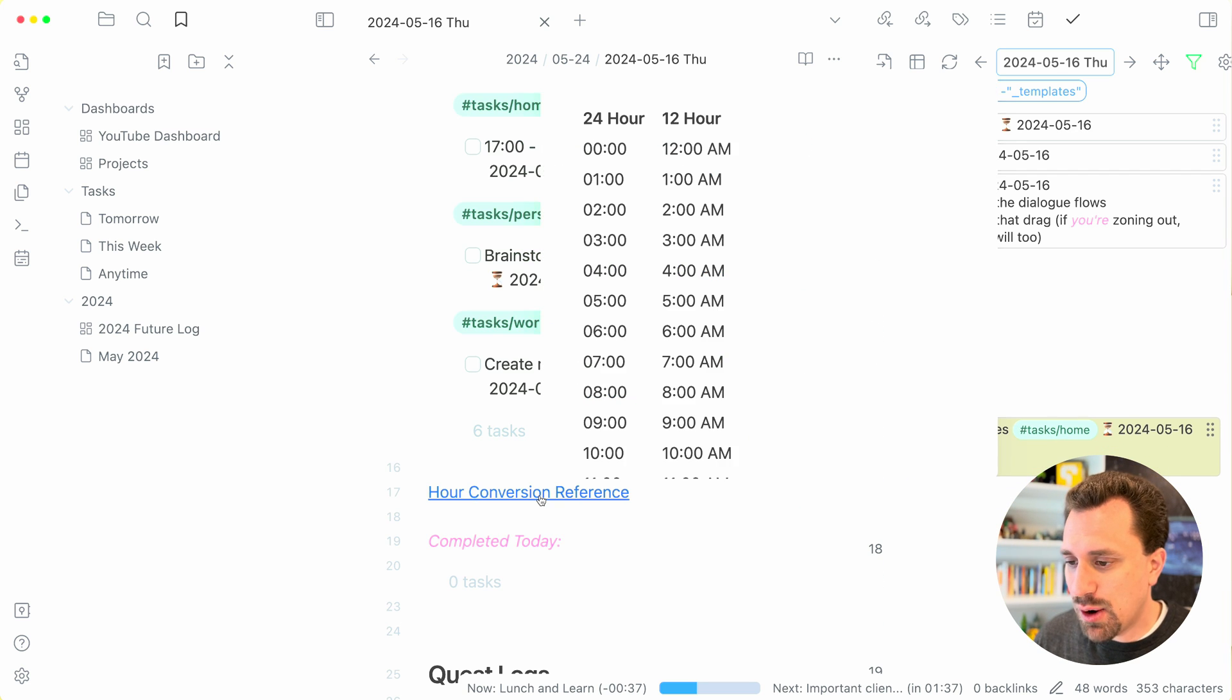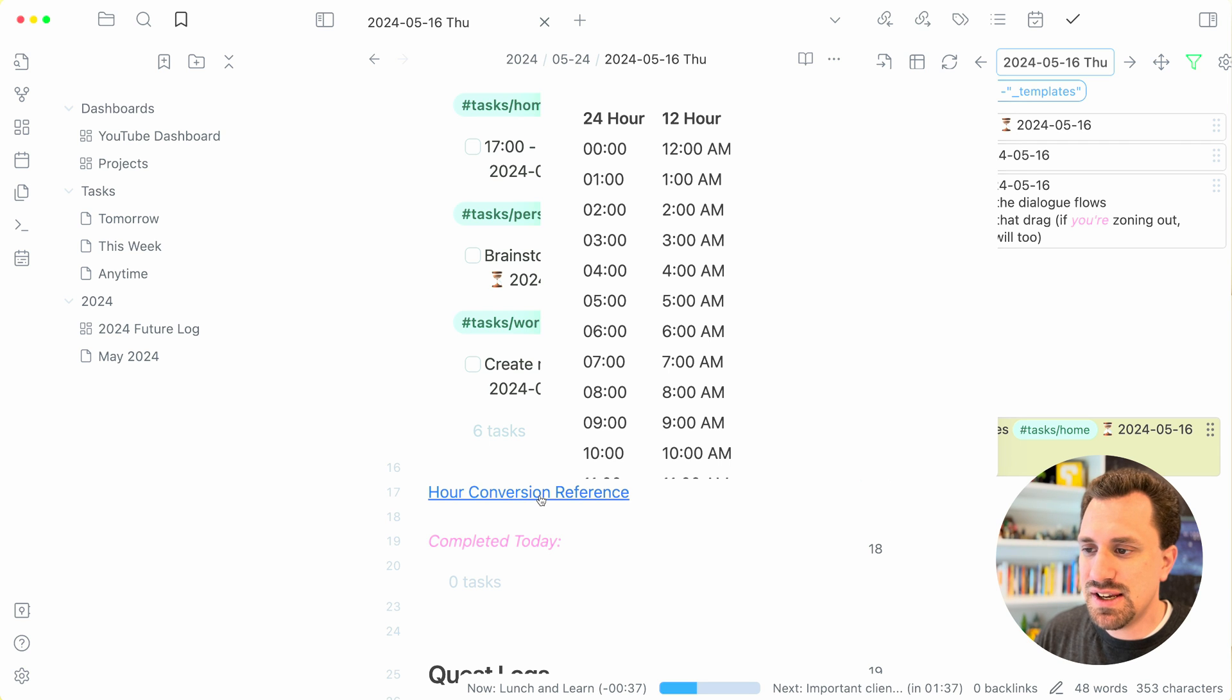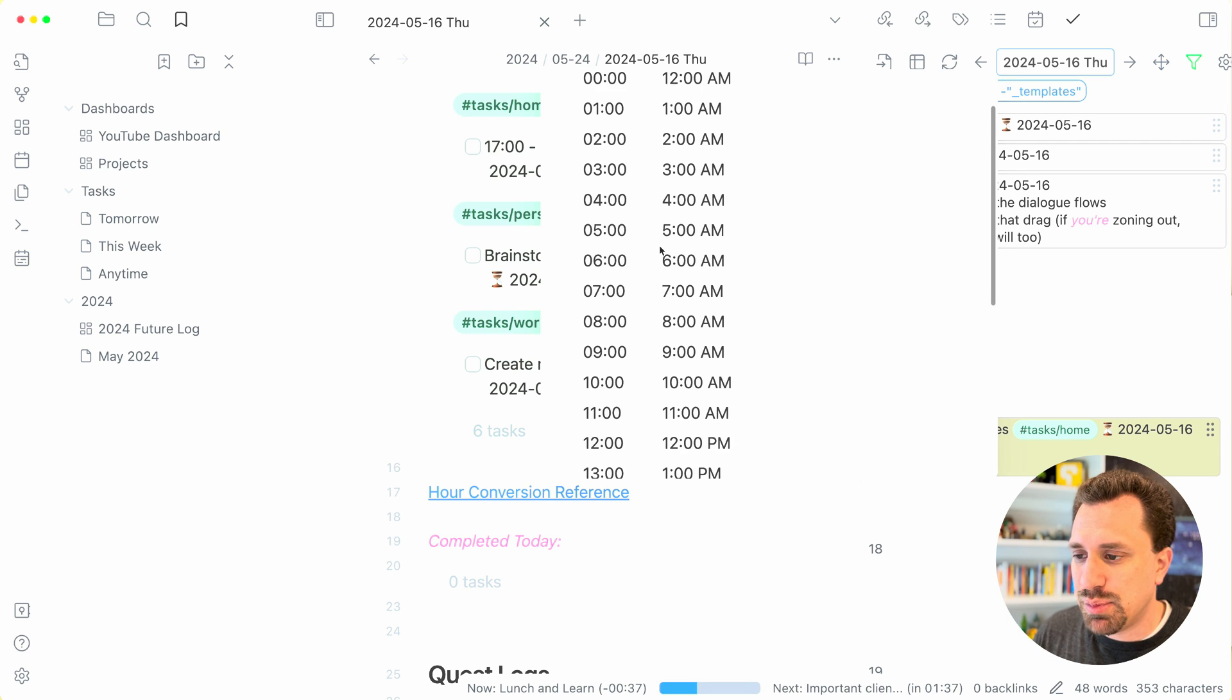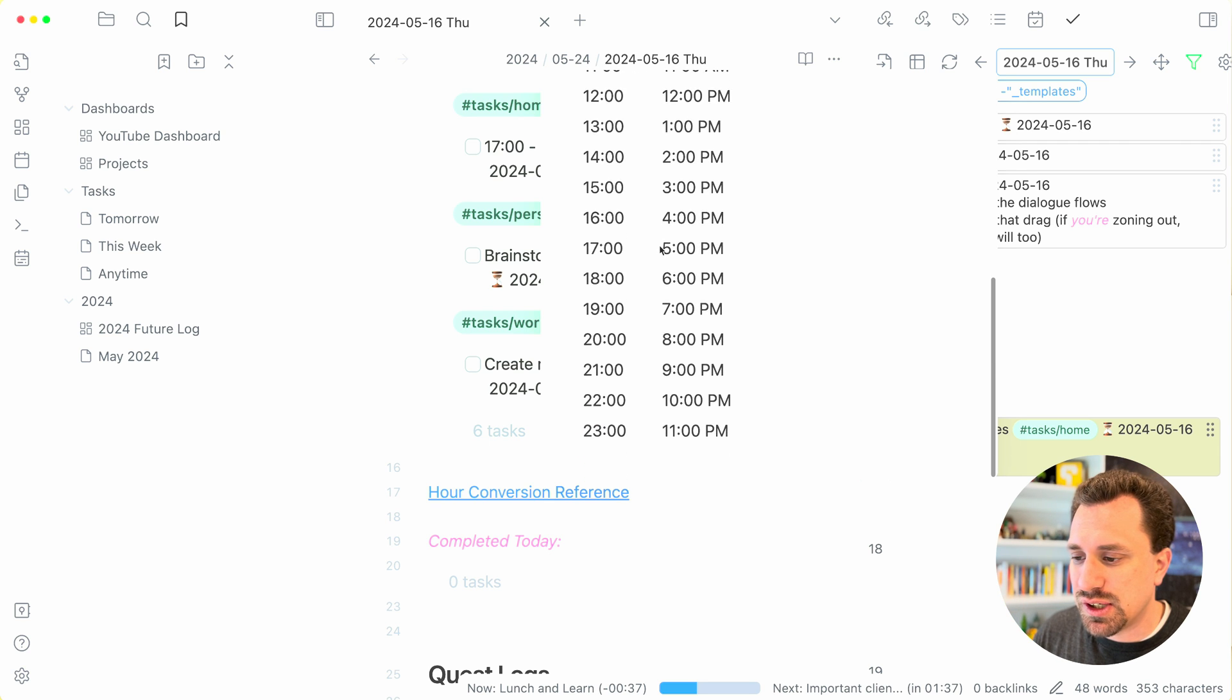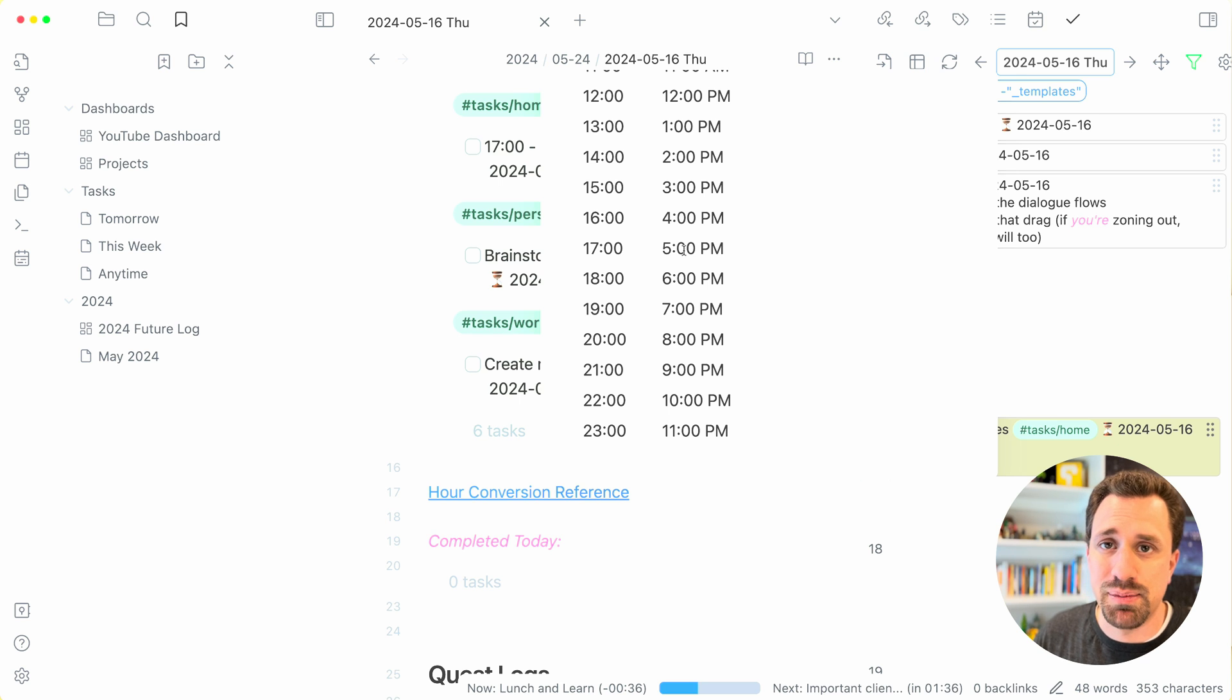I have this hour conversion chart that I created. I just have a link to it, and then I can pull it up and I can look, I can quickly go, okay, 1700 hours is 5pm.